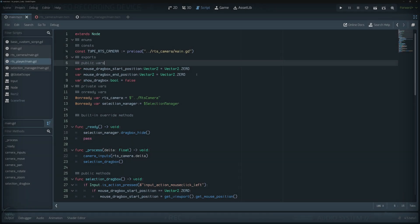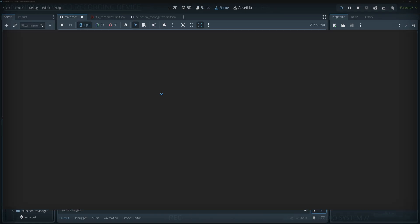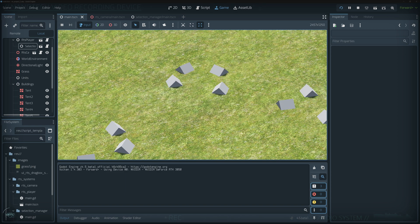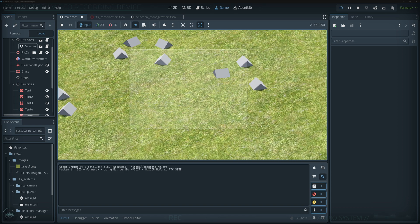Hello everyone and welcome back again to another tutorial on our RTS series. Today we're going to be building a simple drag box selection system we can use inside of our RTS project.